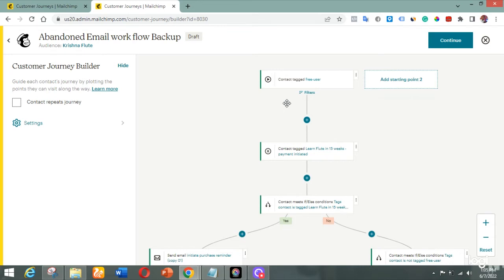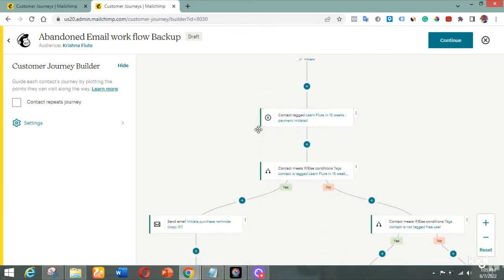When they are tagged, they get pulled into the workflow. Then there's a wait condition. Normally, after someone registers the next step is to make payment, so I can't just immediately send a message saying 'you forgot something in your cart.' I have to use the wait condition to check if they have actually paid or not. Once they make a payment, the website removes the 'free user' tag from their record in the database, so they won't continue through this workflow.